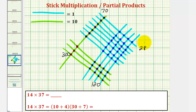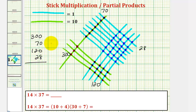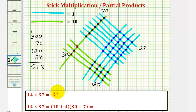So using our stick multiplication, fourteen times thirty-seven is equal to three hundred plus seventy plus one hundred twenty plus twenty-eight, which equals five hundred eighteen. So fourteen times thirty-seven equals five hundred eighteen.